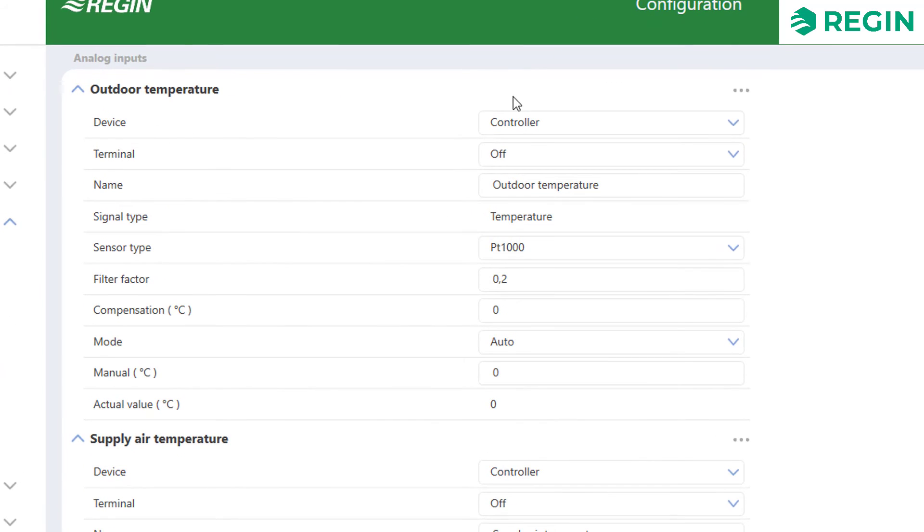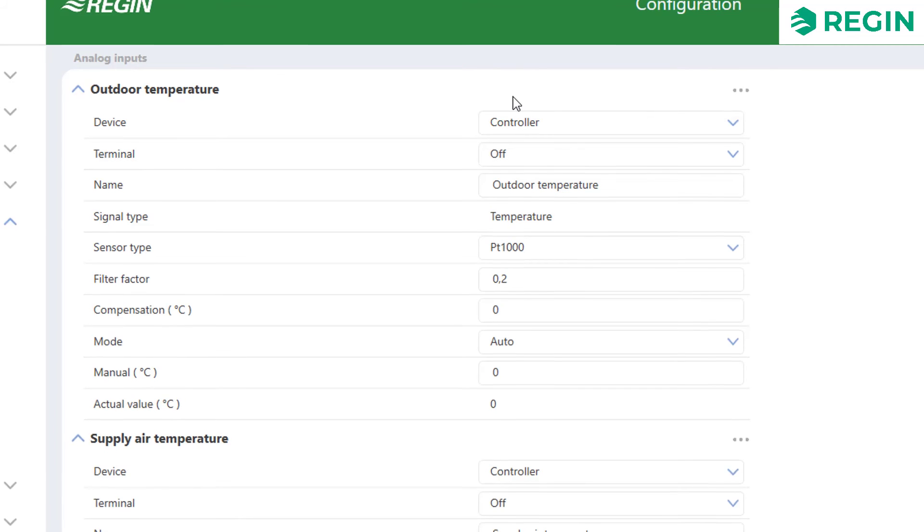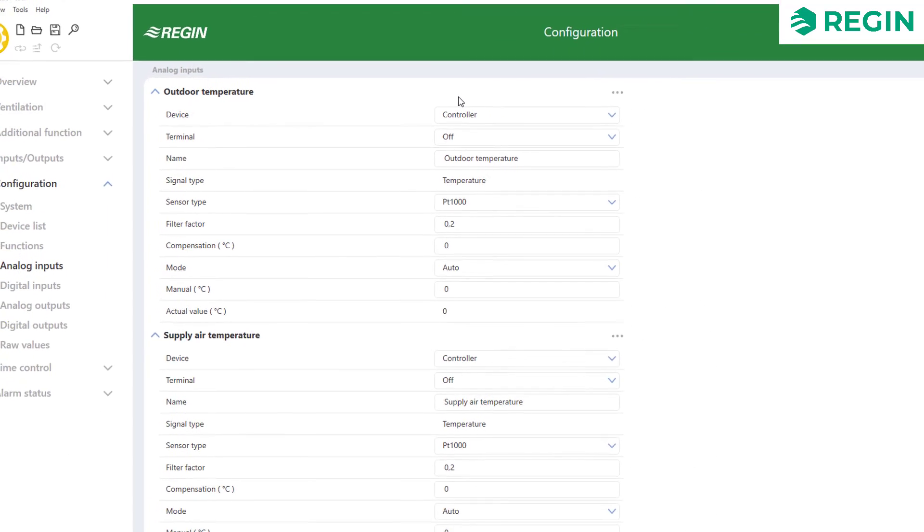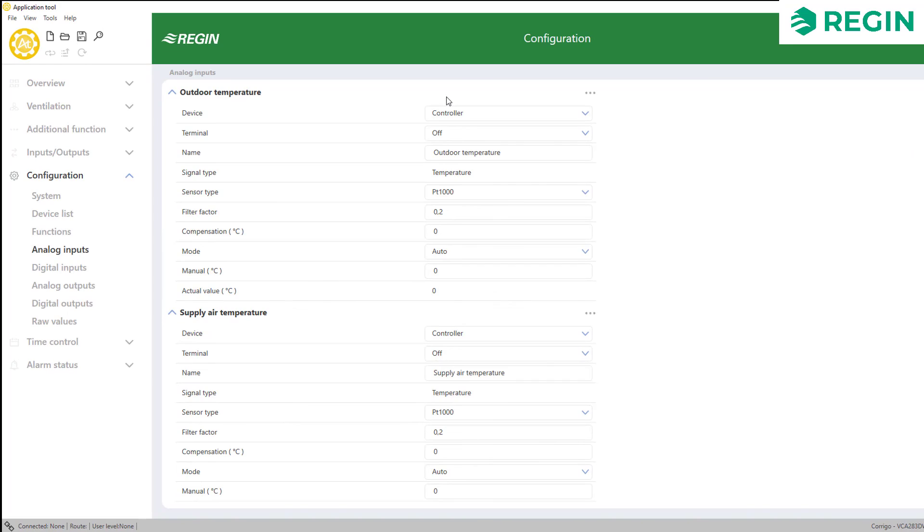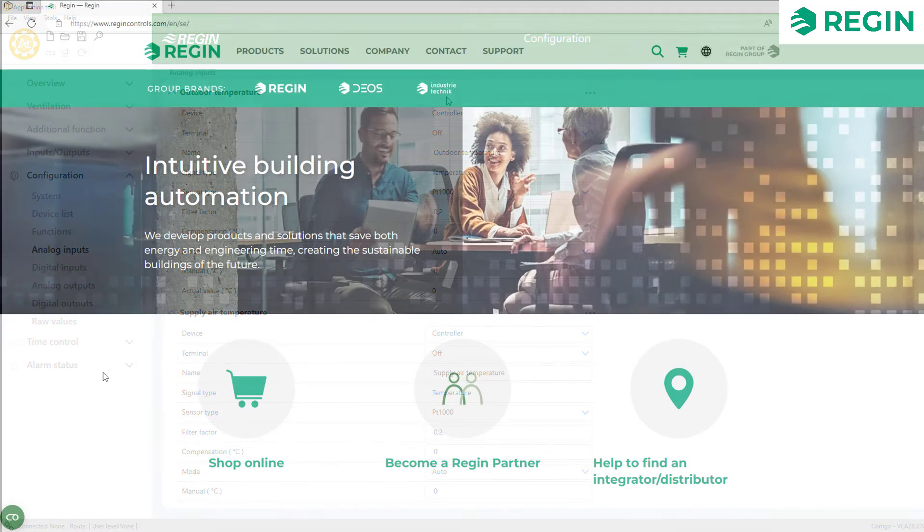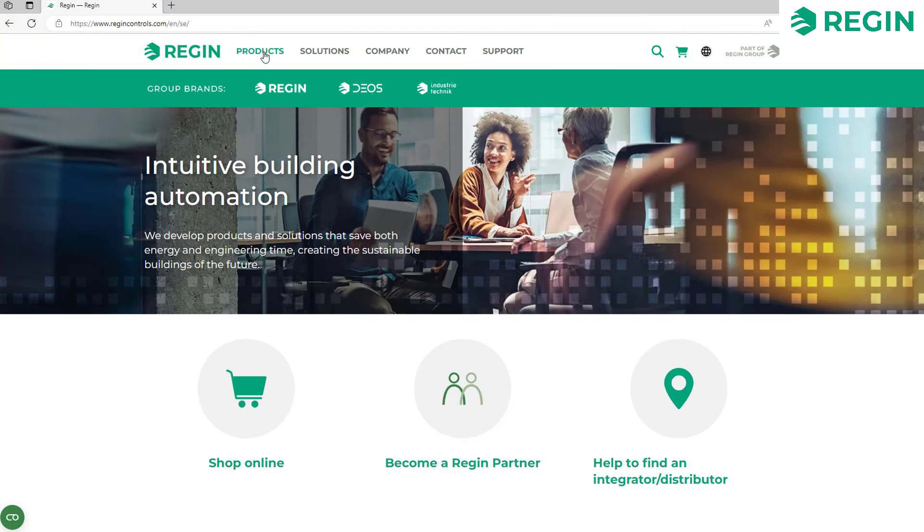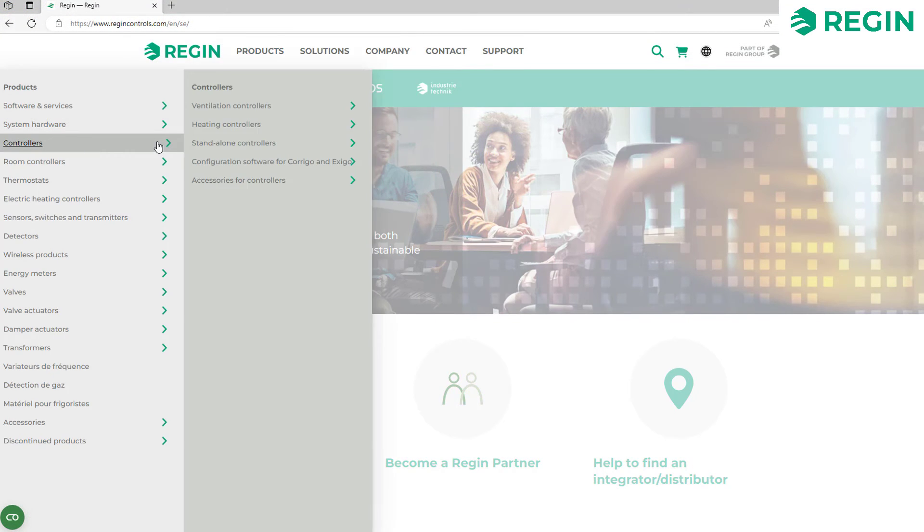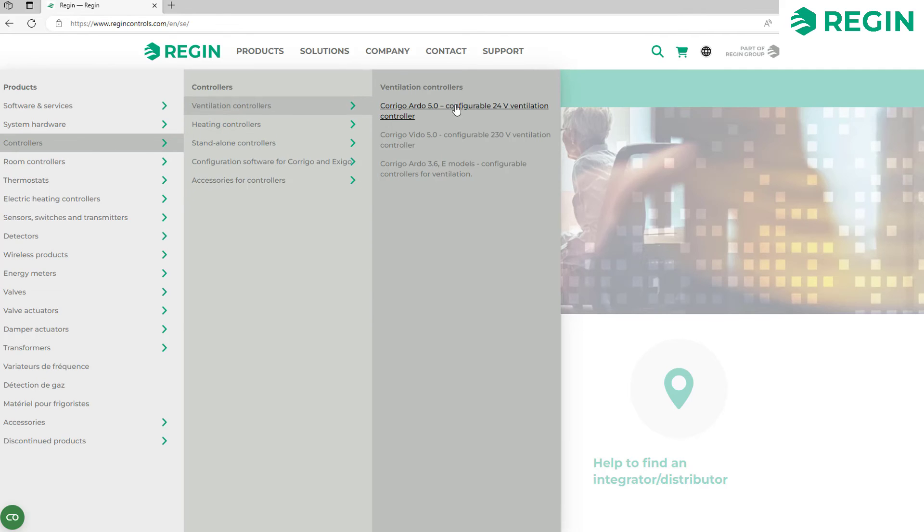Once your configuration is complete you can save it as a file for later use. For commonly used setups you can also download predefined configuration files from Regin's website ready to be loaded to your controller. The simplest way to get them is from the online catalog where they are listed along with the relevant controller.